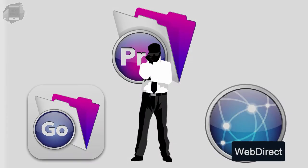So, now that we understand that we have three separate FileMaker clients that we can use to access a database, how do we choose the right one for our organization?